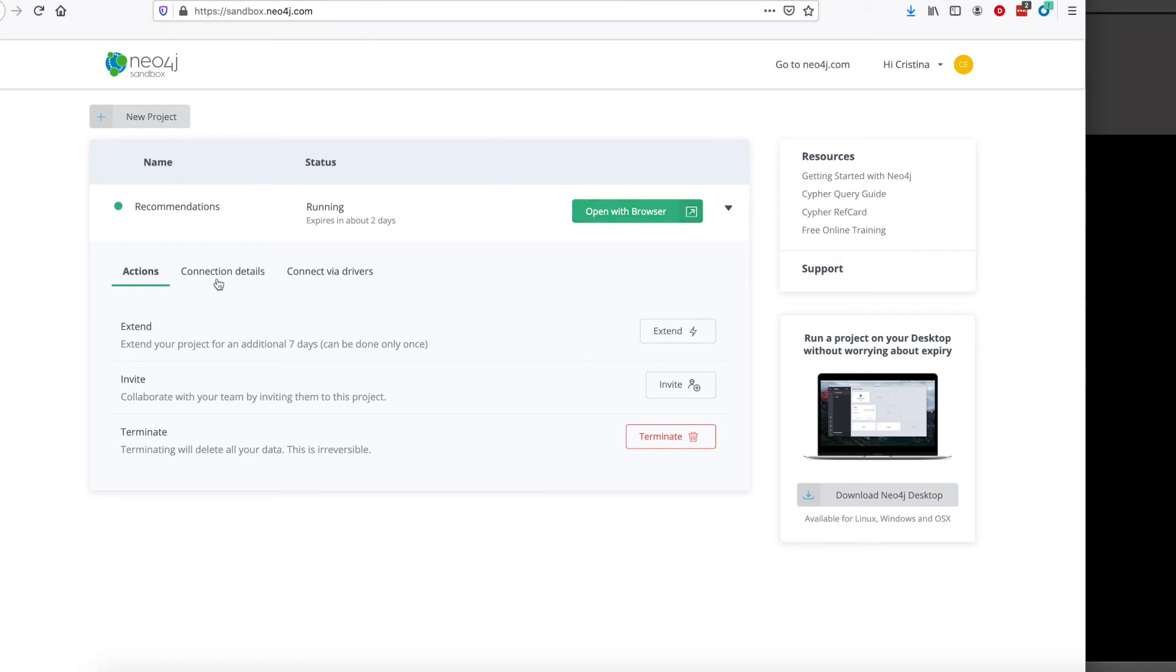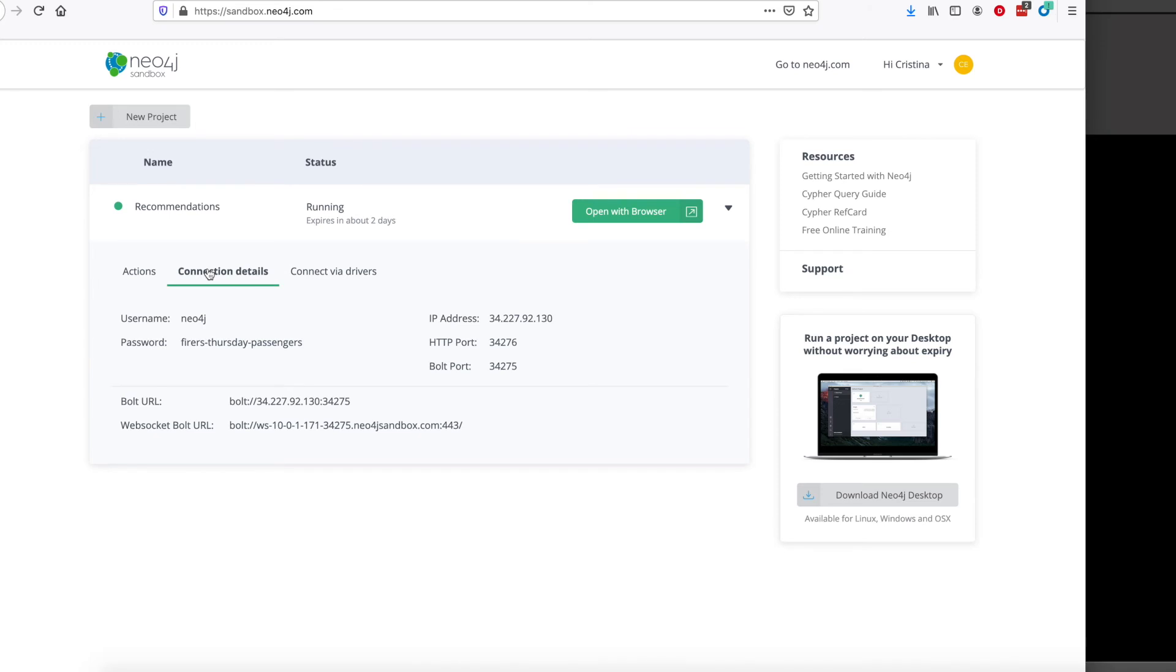You can click open in browser to take a look at the data. And then after that, tap connection details to get the username, password, and bolt URL of this database.